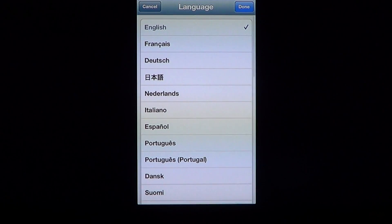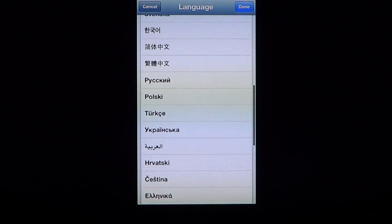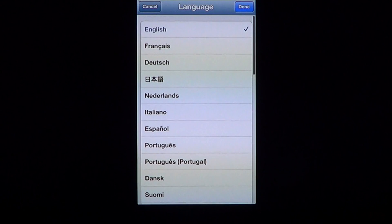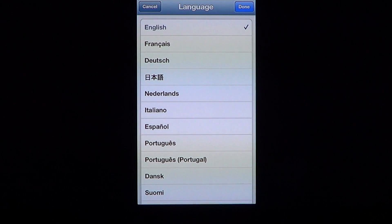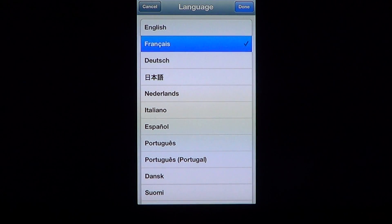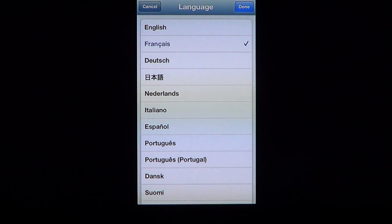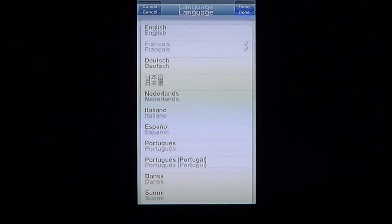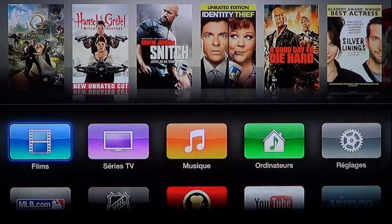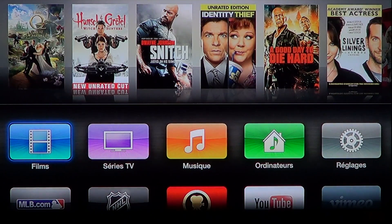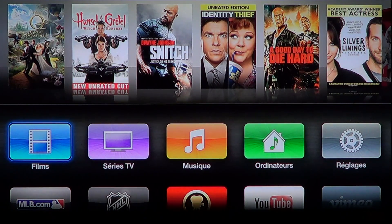You can click there and you'll see all the different languages available for your iPhone. So if you want to change it — for example, I want to change it to French — I'll click French, then click Done.